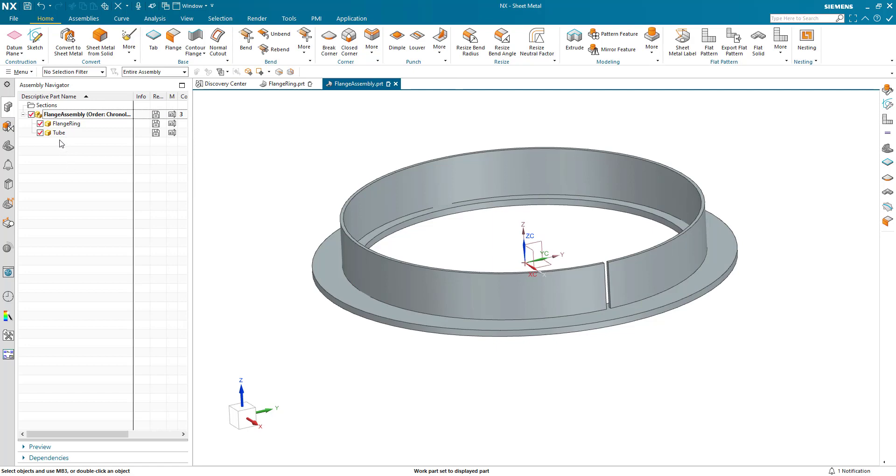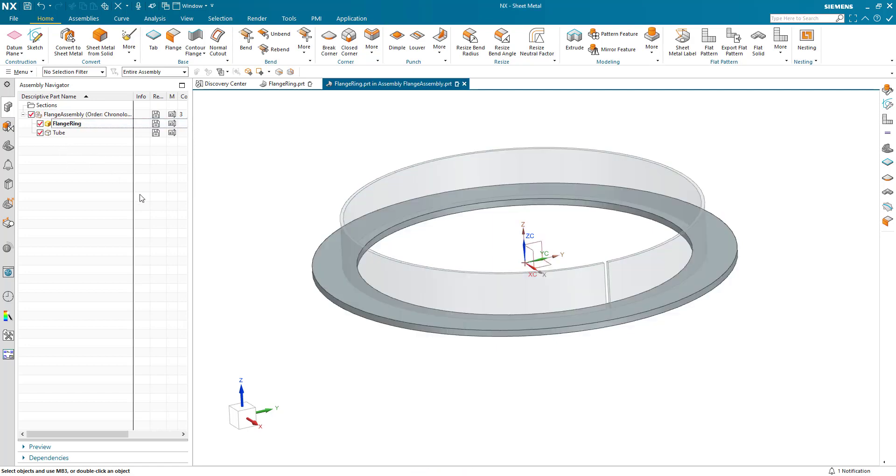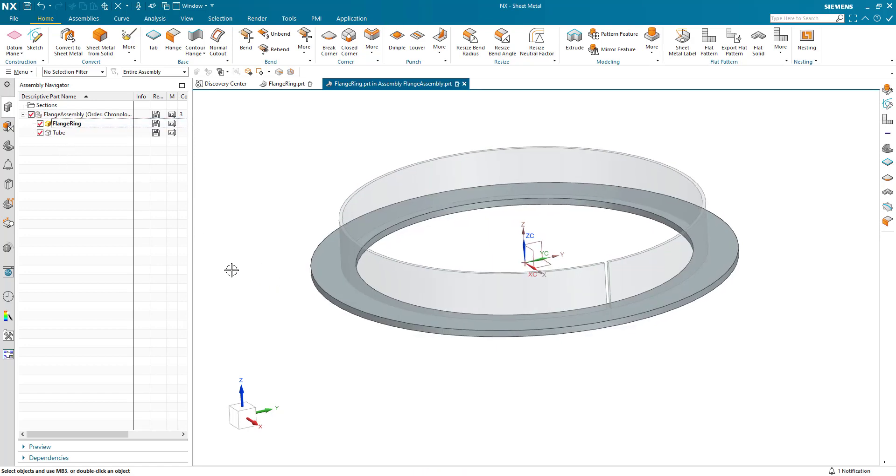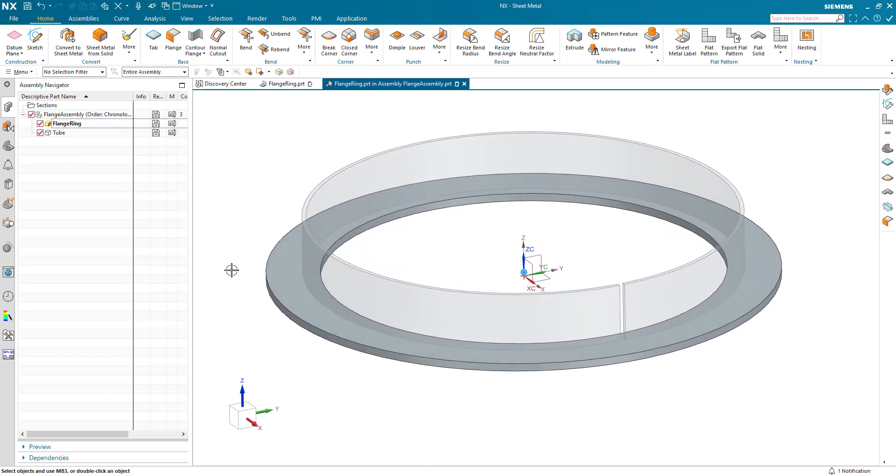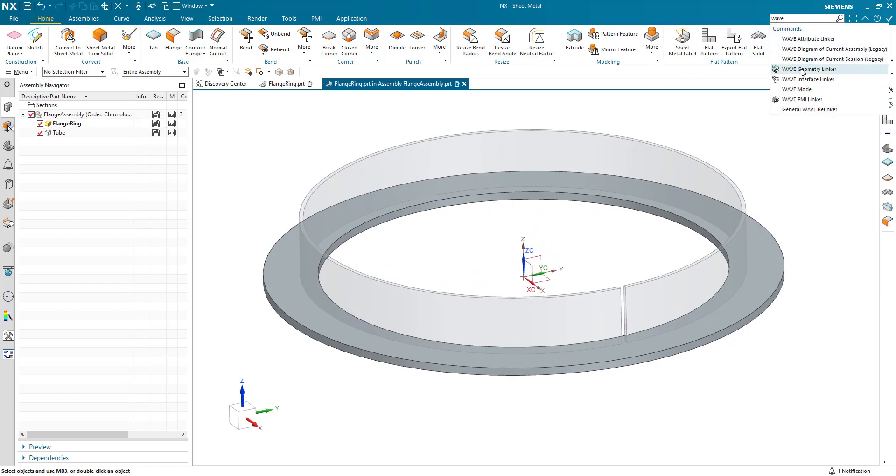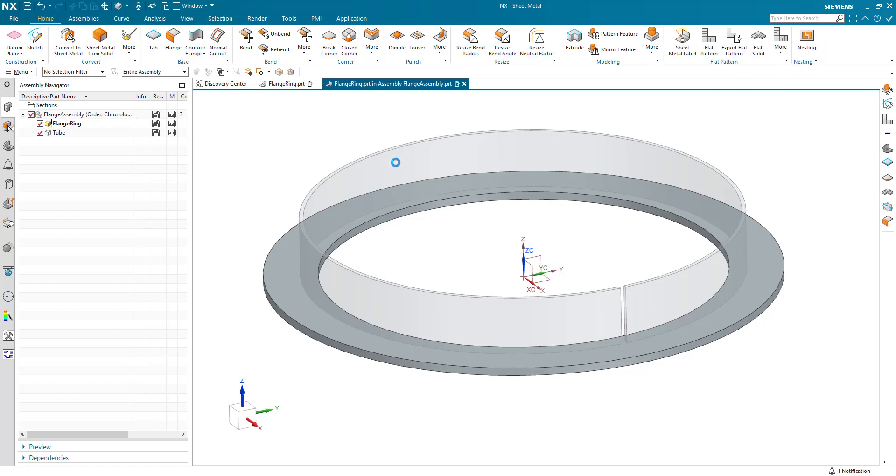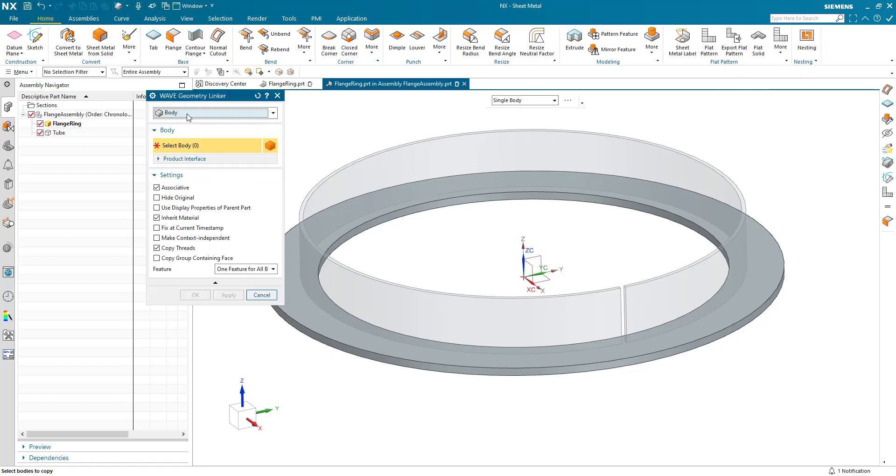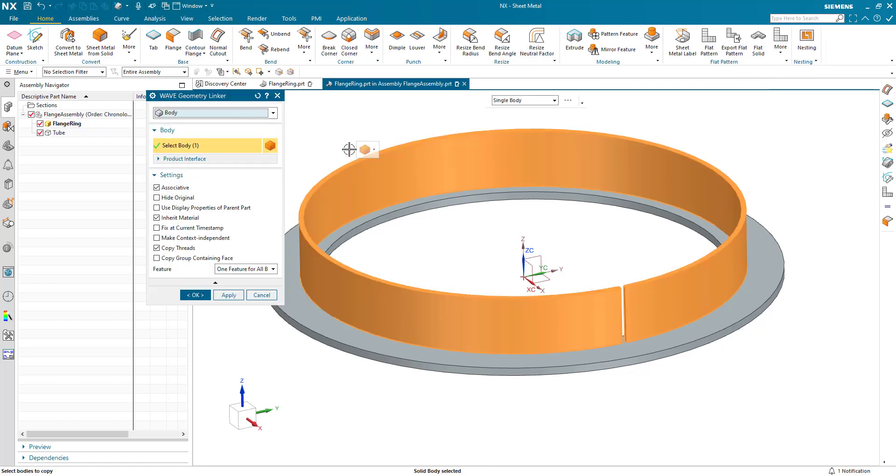The way I would do this is that I would make the flange ring the work part, the active part here, and I will create a WAVE geometry linker and I will copy this body of the tube into the flange ring part.